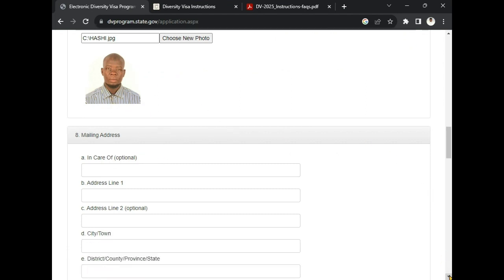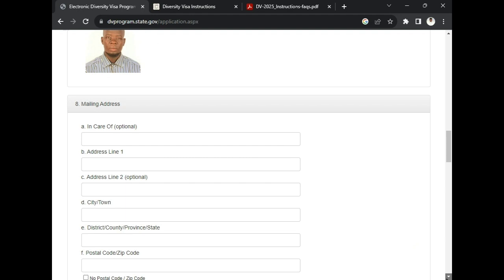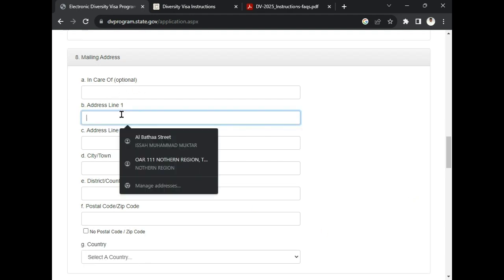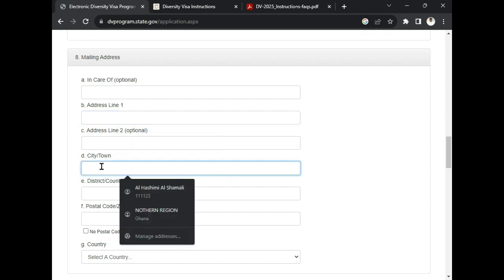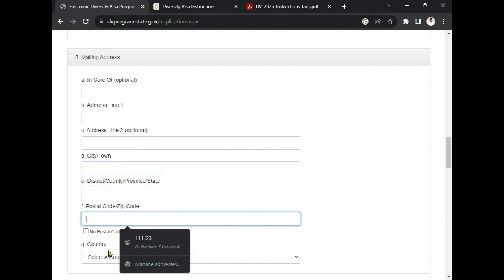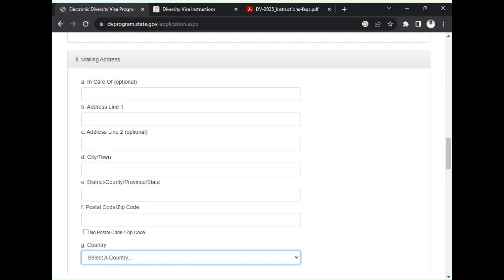Number eight is your mailing address. You are going to write your mailing address — this is important. You will write your email address, the city or town, the district, your postal code, and then select your country of residence from the dropdown.